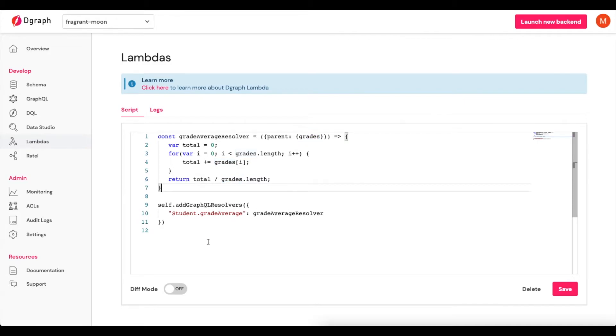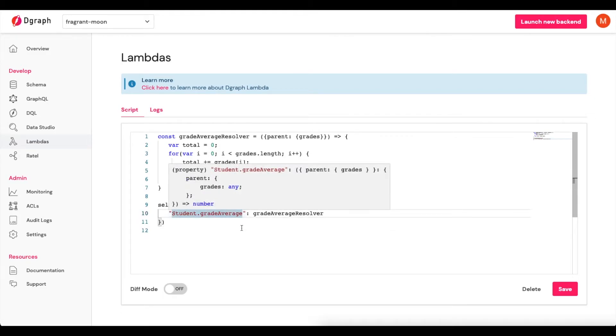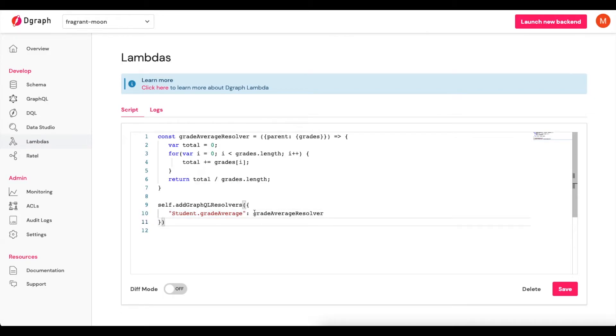In order for us to make sure that this resolver gets attached to that field, we have to use self.AddGraphQLResolvers. And we'll see here Student.GradeAverage, and the resolver function will be GradeAverageResolver, which we've defined above.